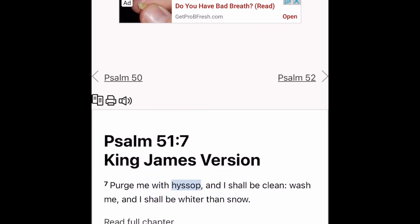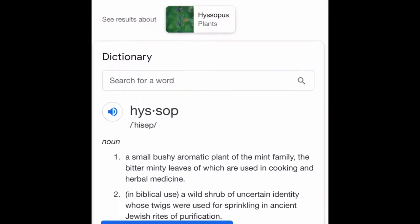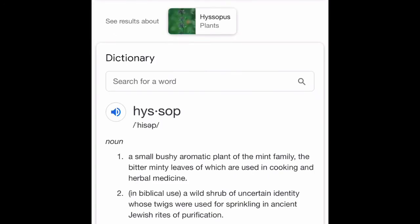And if you're wondering what hyssop is — it's a small, bushy, aromatic plant of the mint family, the bitter leaves of which are used in cooking and herbal medicine. So the verse is talking about being cleansed with it.